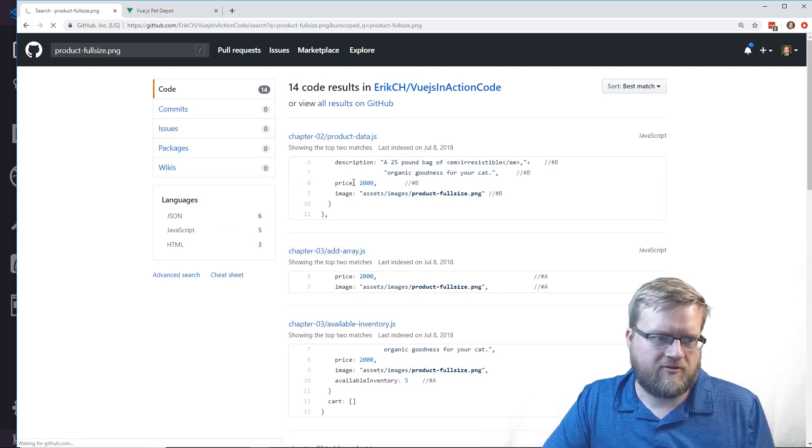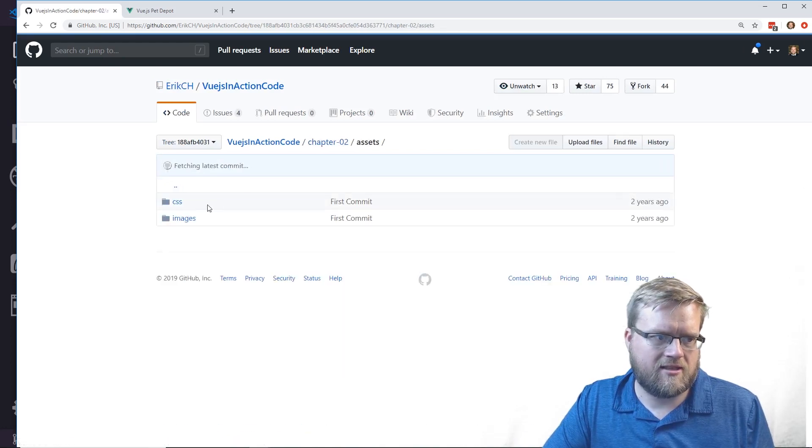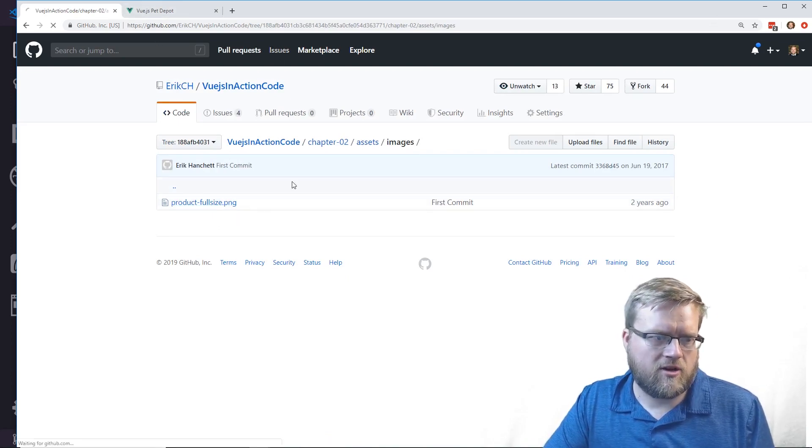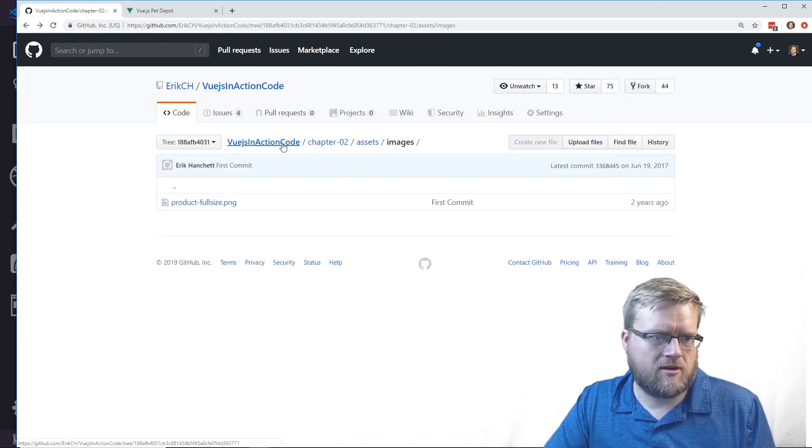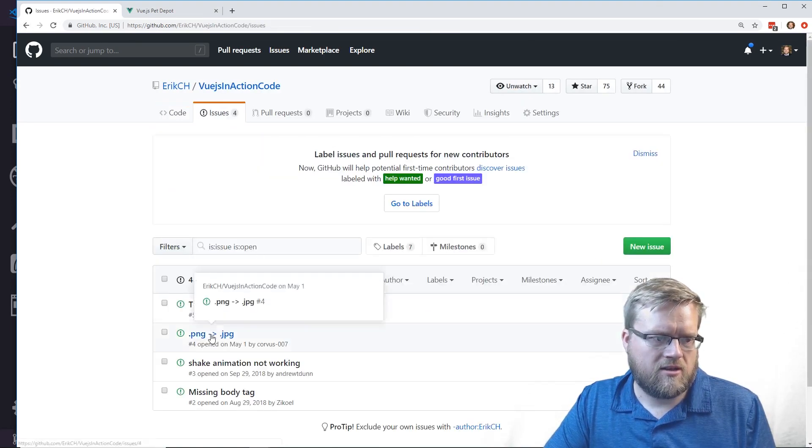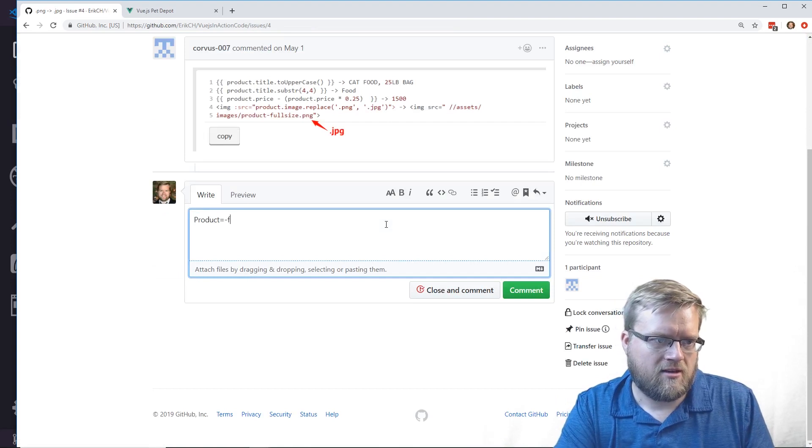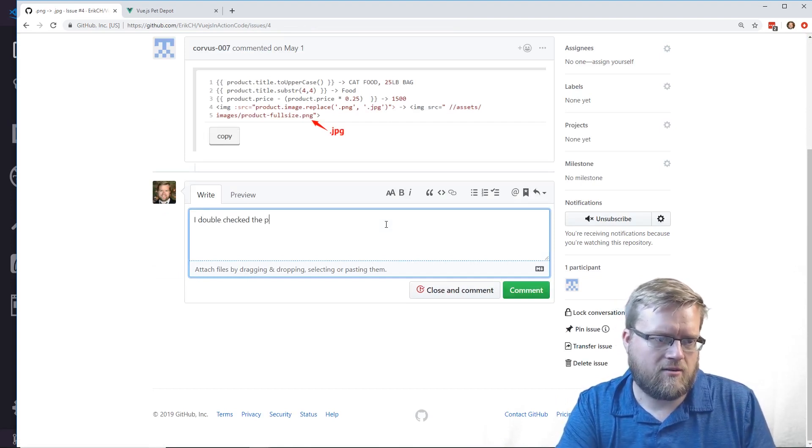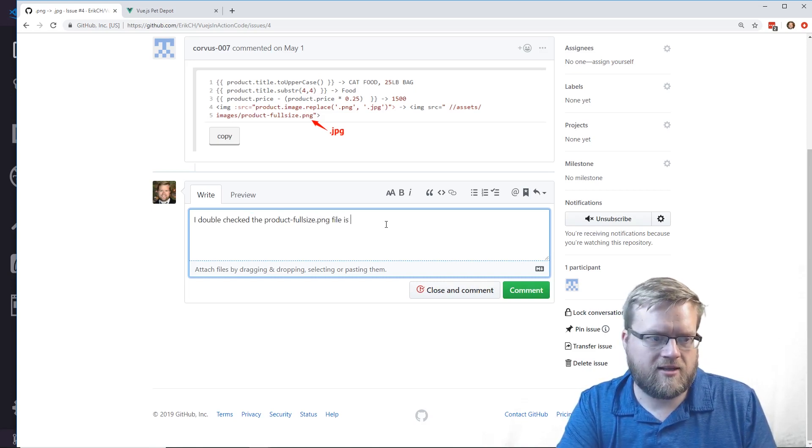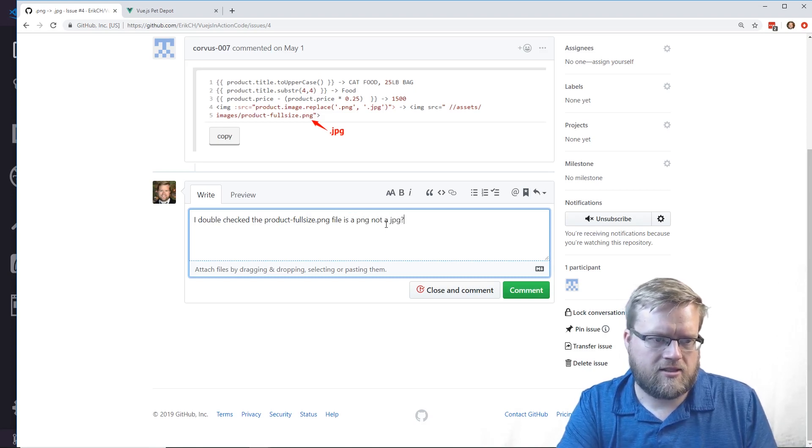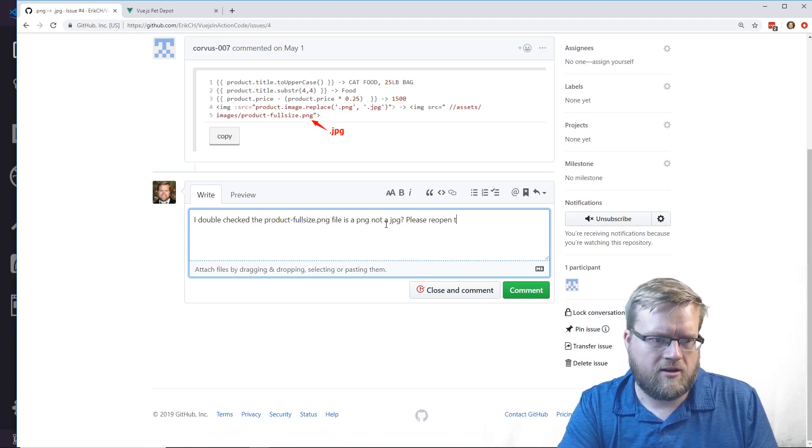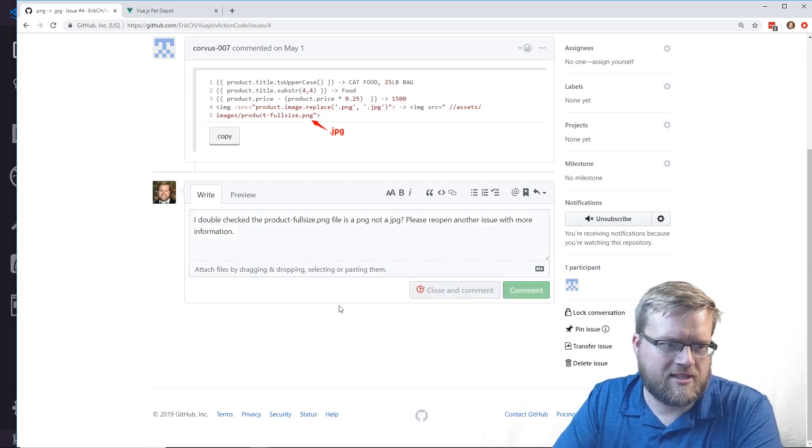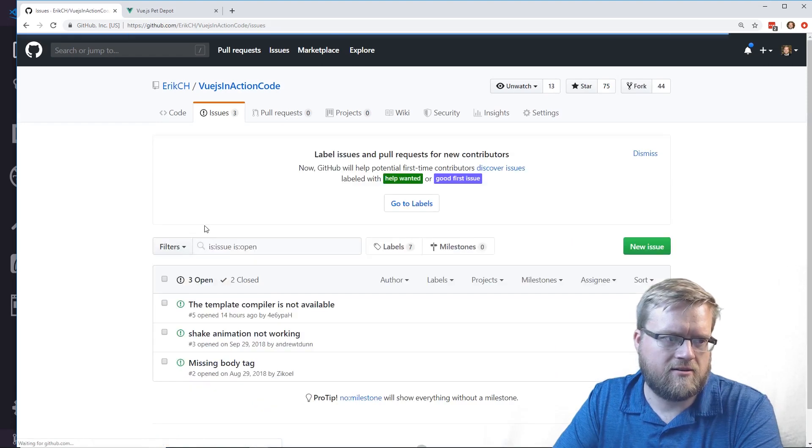If we go to chapter 2, assets, images - it's a PNG file, not a JPEG file. I really don't know what this is about. I'm going to comment: I double-checked, the product full size uses a dot PNG file. It is a PNG, not a JPEG. Please reopen another issue with more information. I'm just going to close and comment this.